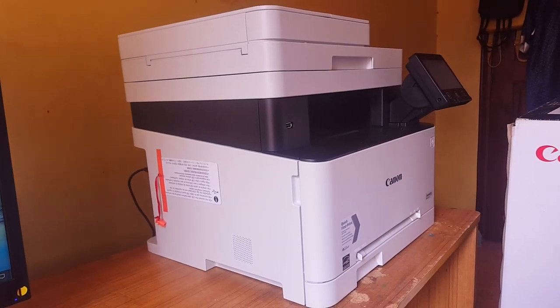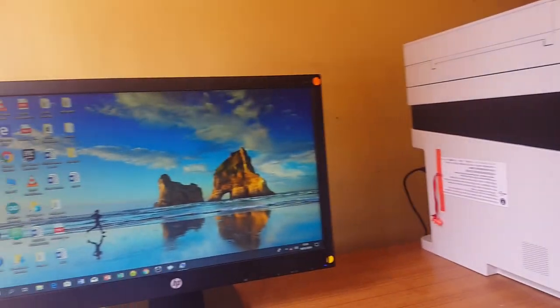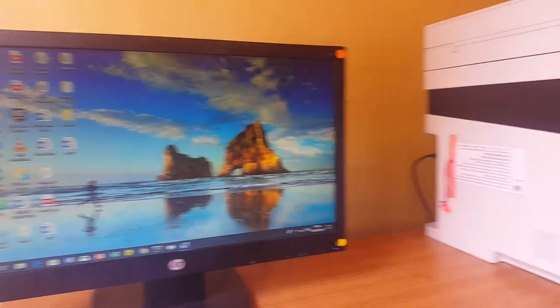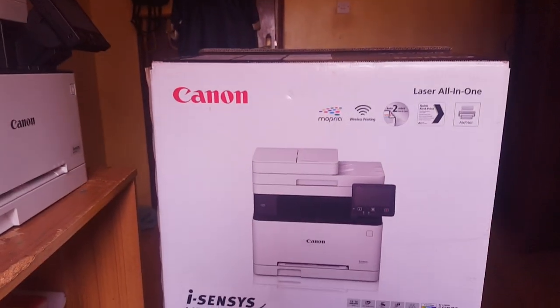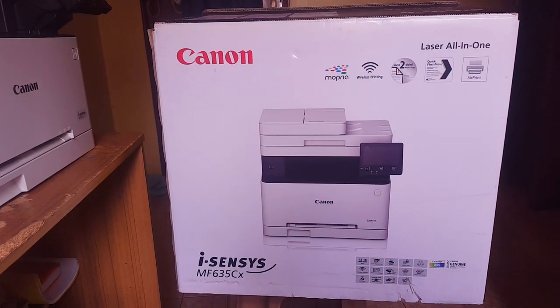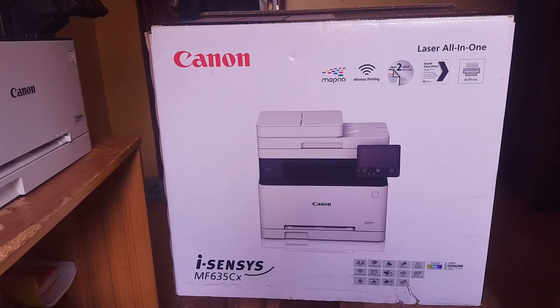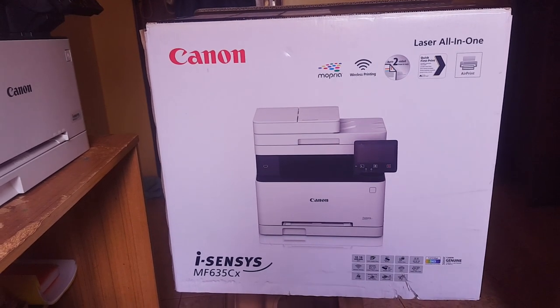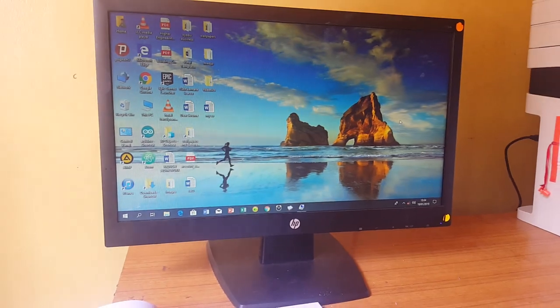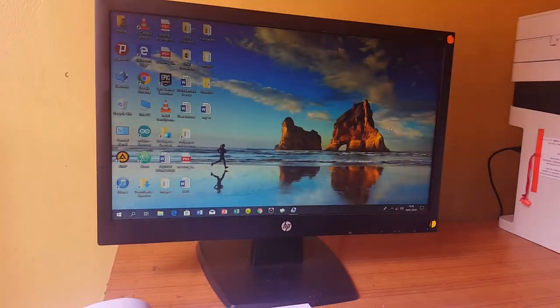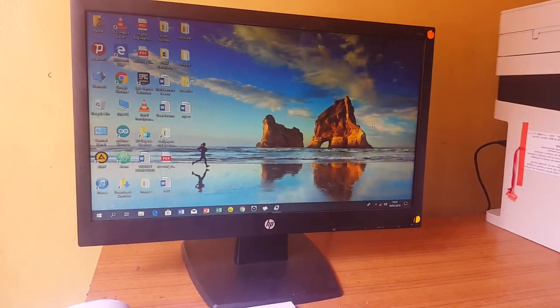This is John. In this video I'm going to show you how to install drivers on your Windows 10 computer for the Canon MF635X printer using the CD that comes with it.